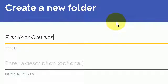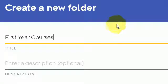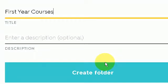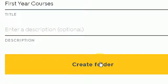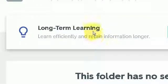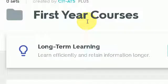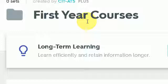You can add a description if you wish, then press create folder. And here is your first year folder containing all of your Quizlets for your first year modules.